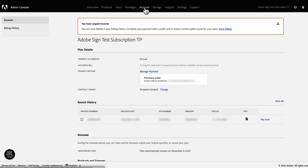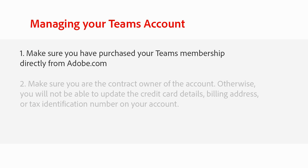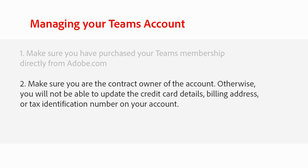These actions can only be performed by the contract owner when logged in using a personal profile in the team admin console. Before we get started, please be sure of two things. One, make sure you have purchased your team's membership directly from Adobe.com. And two, make sure you are the contract owner of the account.